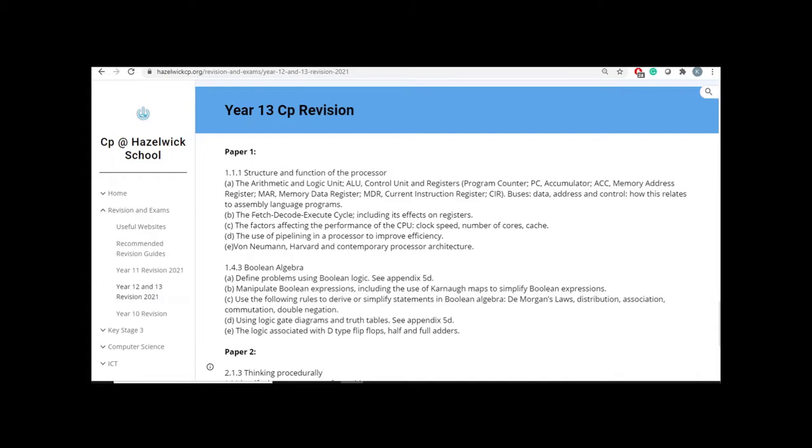Obviously, these two assessments are going to be used for your teacher assessed grade, and they are going to be part of a pack of evidence that we will have to create to support the grade that we will give you.